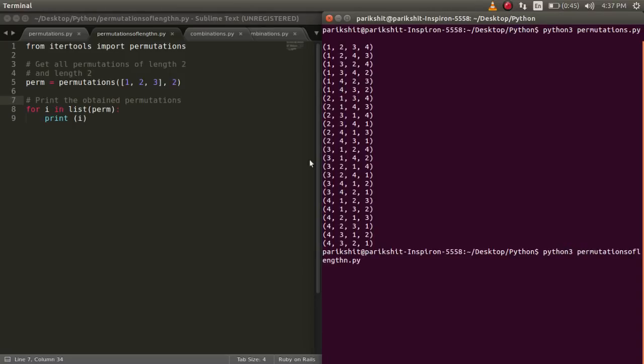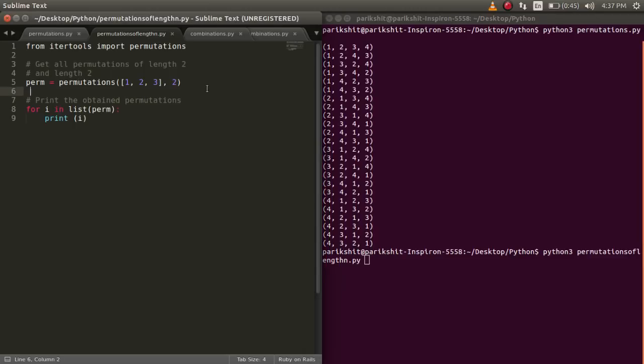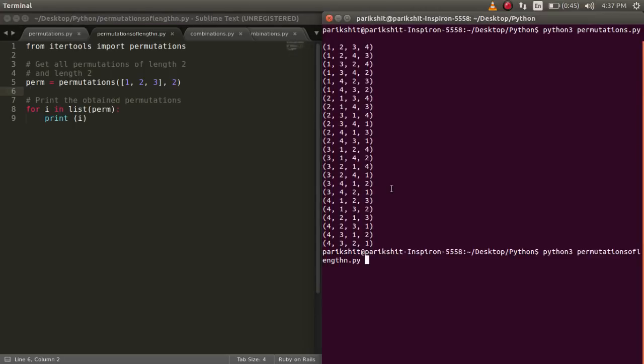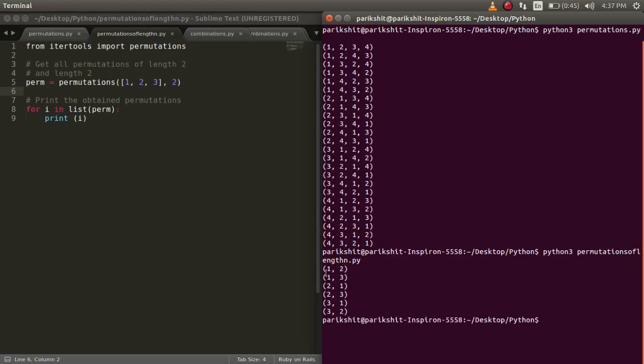We know that the number of such values will be 3c2 × 2!, which is 6 in this case. Let's run this code. We can see that the output is as expected.